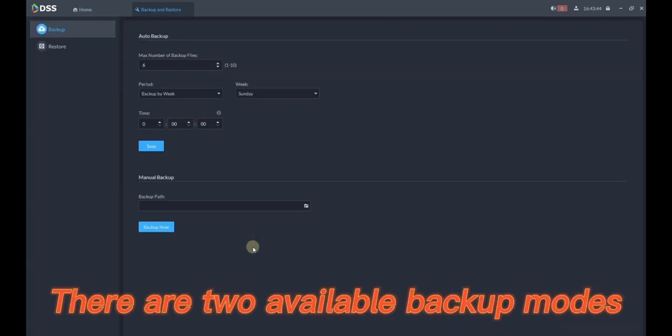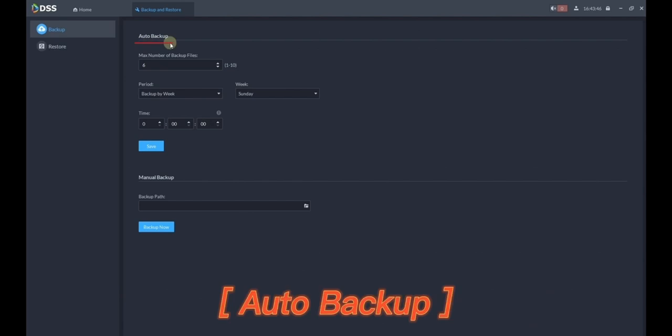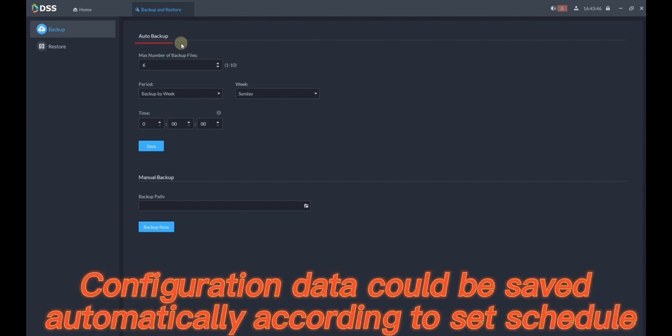There are two available backup modes. Auto Backup. Configuration data could be saved automatically according to set schedule.